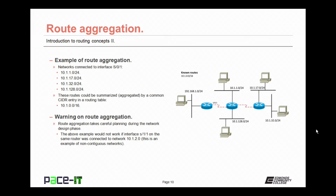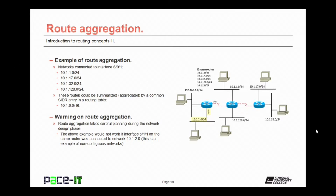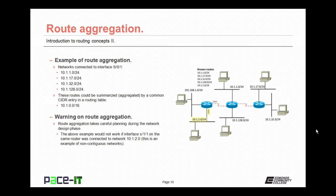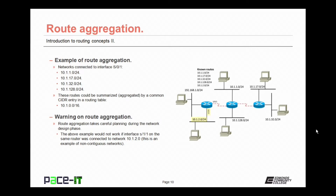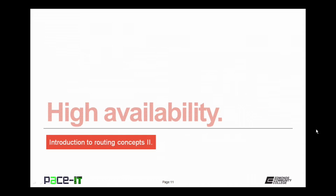Now there is a warning about route aggregation. Route aggregation takes careful planning during the network design phase. That above example would not work if the serial interface 1/1 on that same router was connected to network 10.1.2.0/24. Because that new network makes those networks on the 0/1 interface non-contiguous networks. All the known networks are no longer all in a row. This leads to the fact that the routes could no longer be aggregated or summarized.